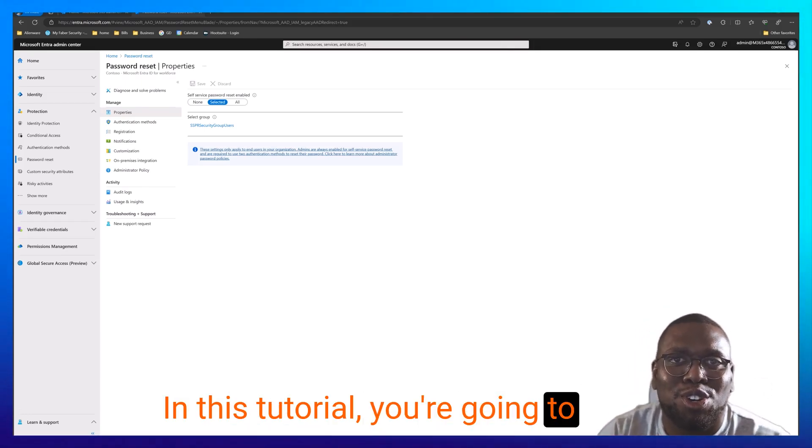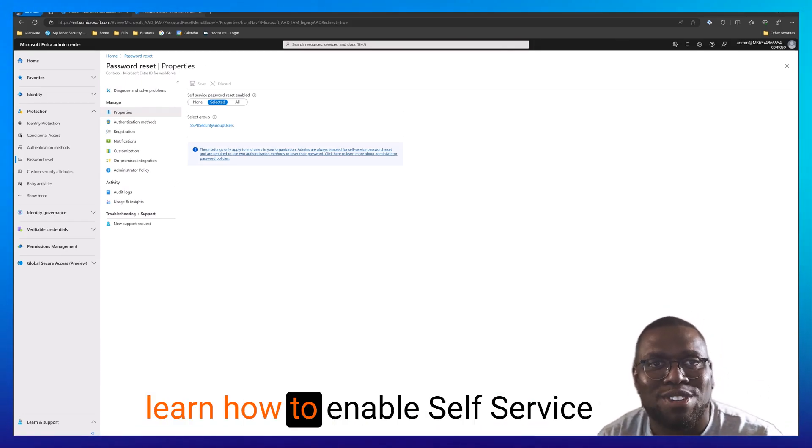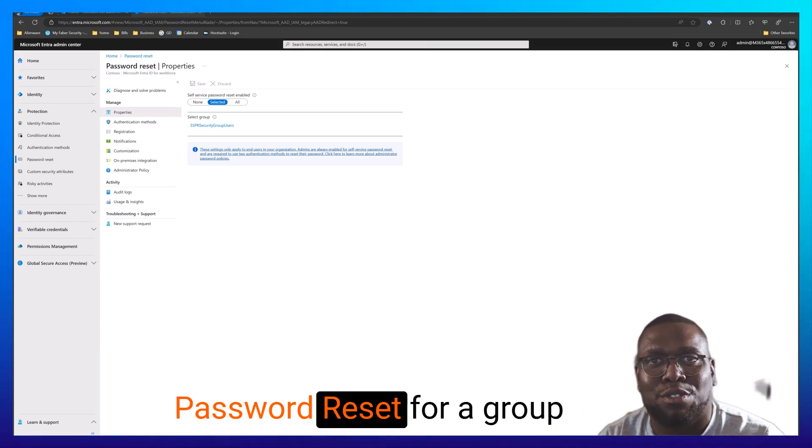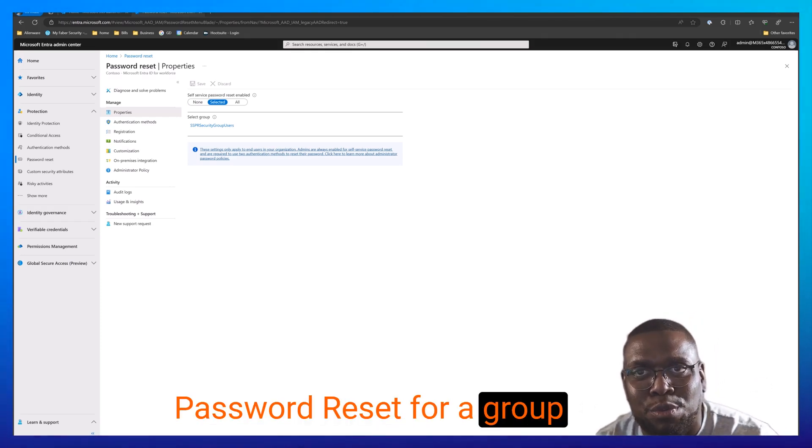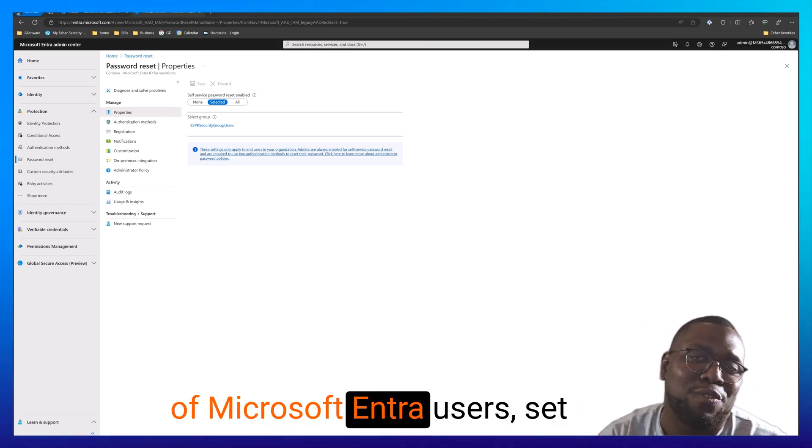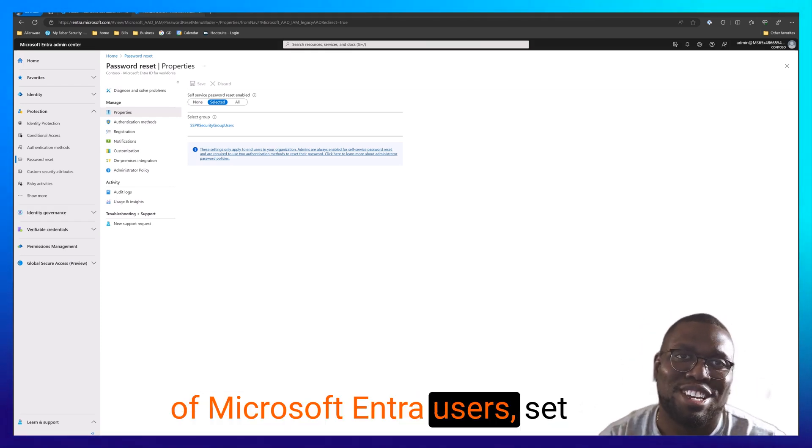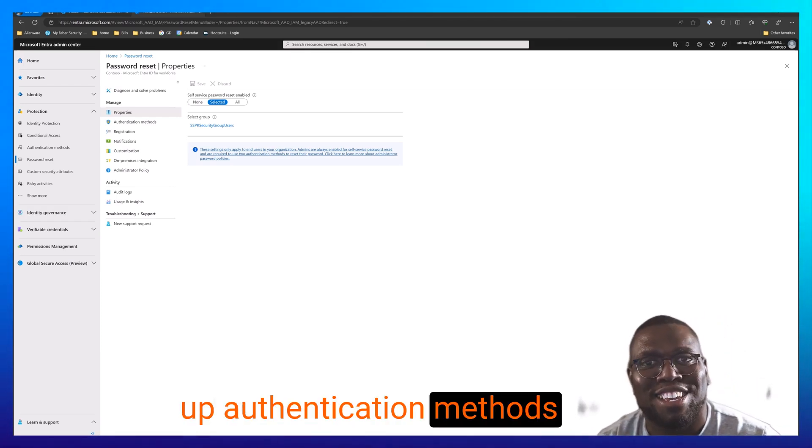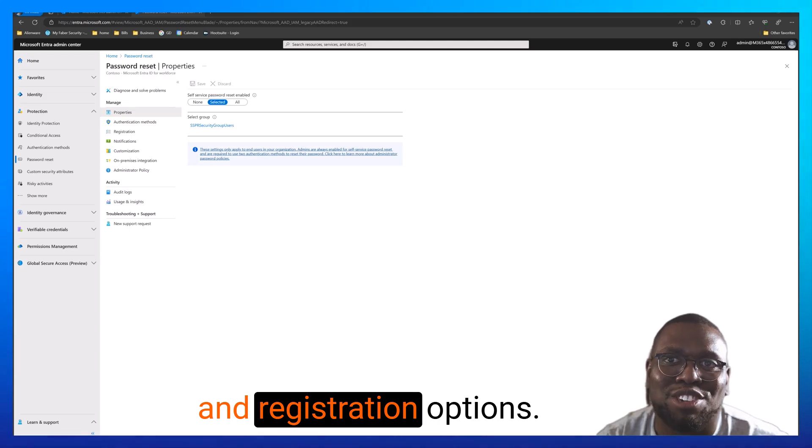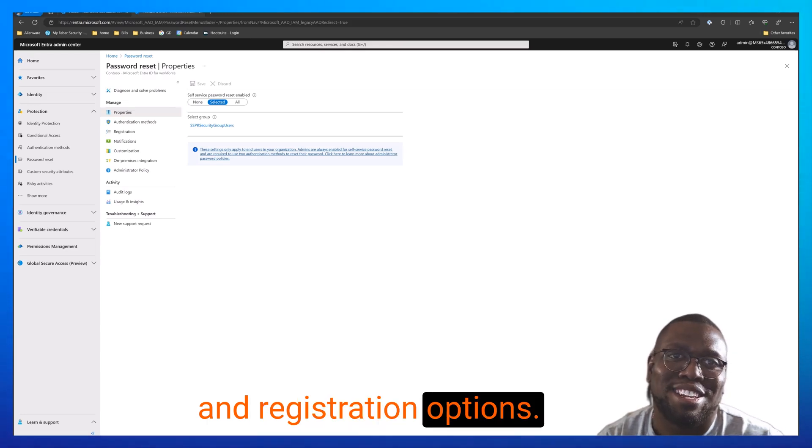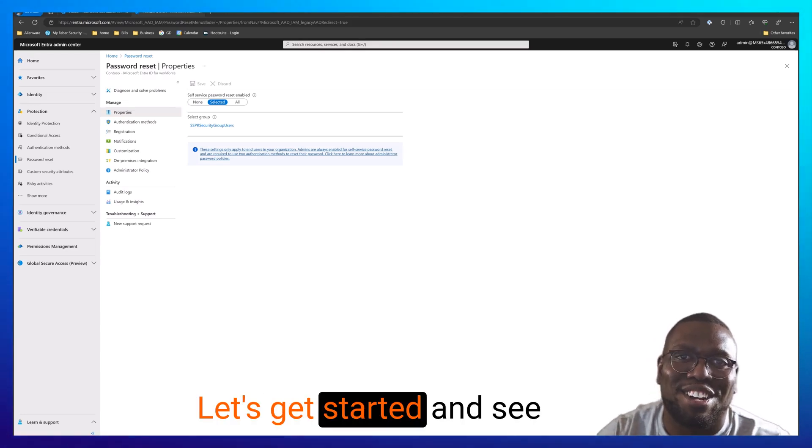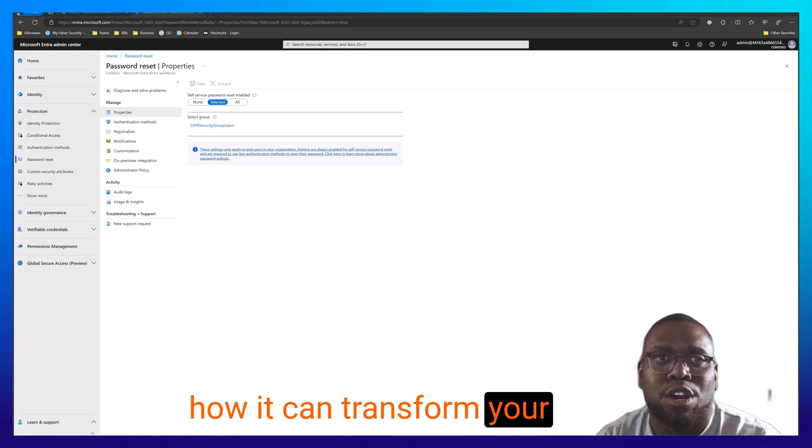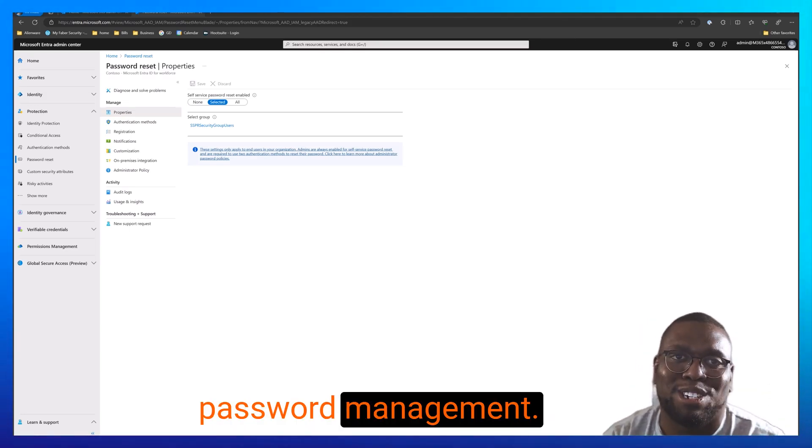In this tutorial, you're going to learn how to enable self-service password reset for a group of Microsoft Entra users, set up authentication methods, and registration options. Let's get started and see how it can transform your password management.